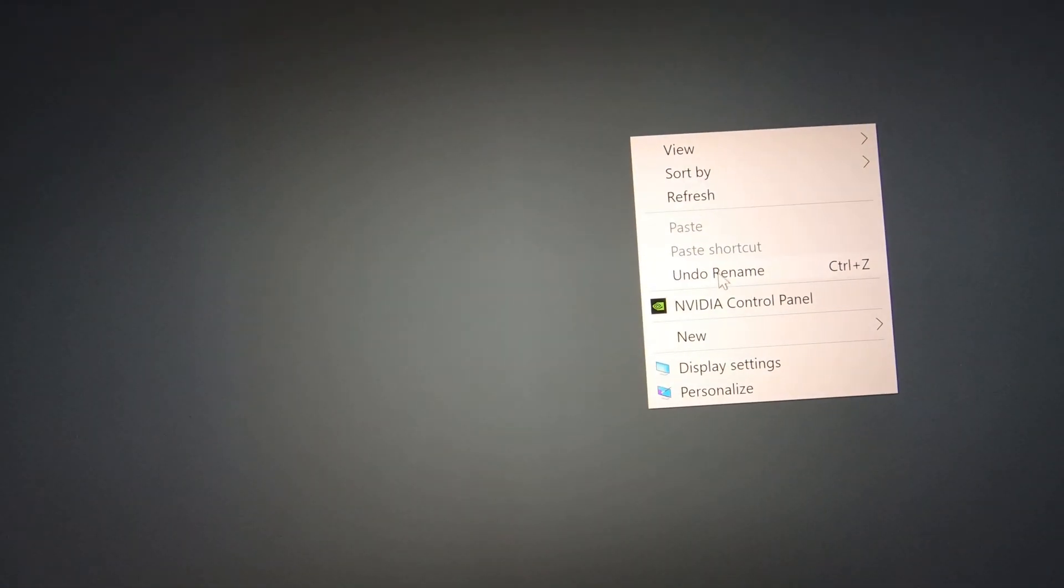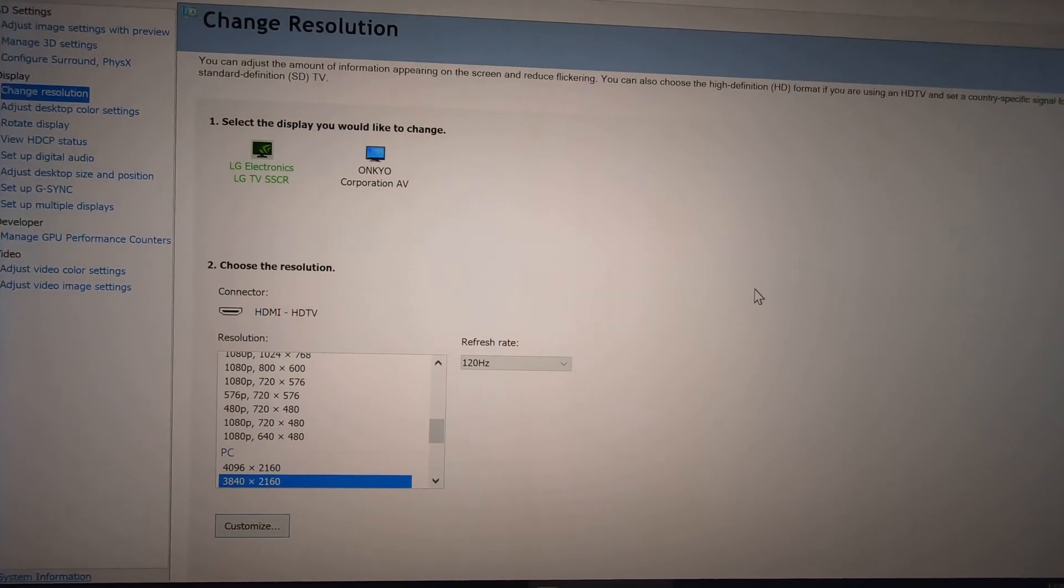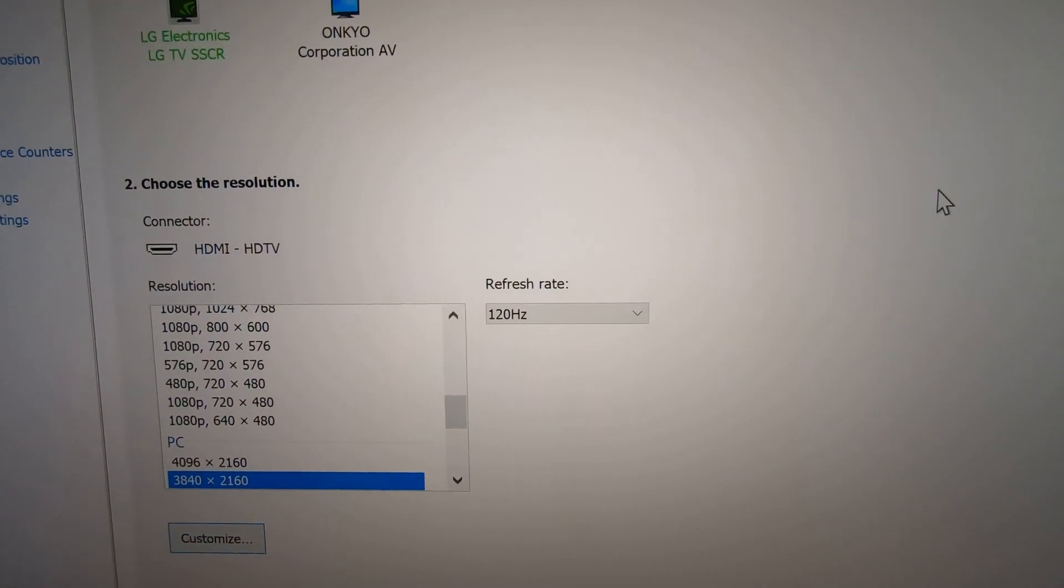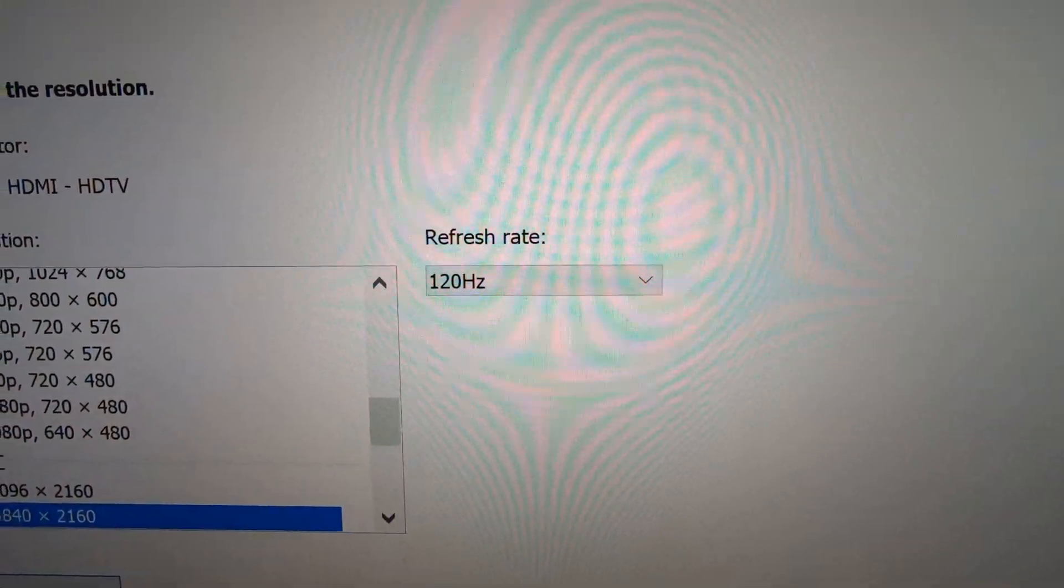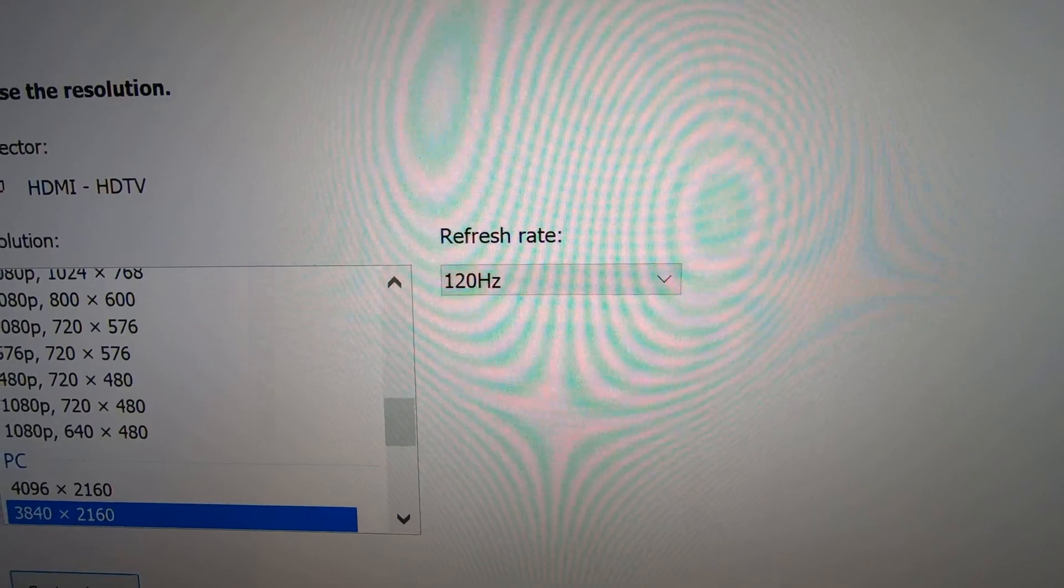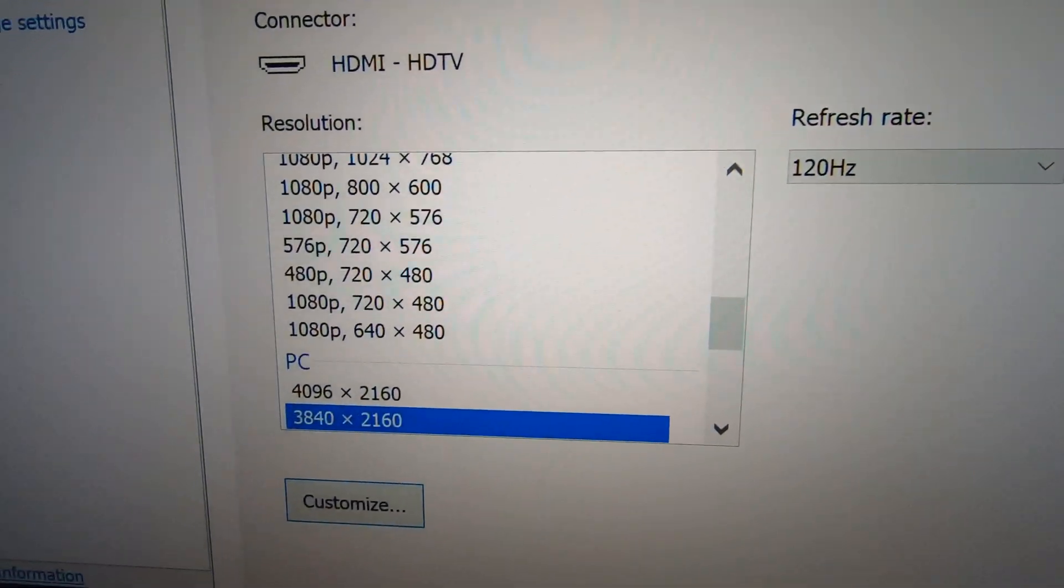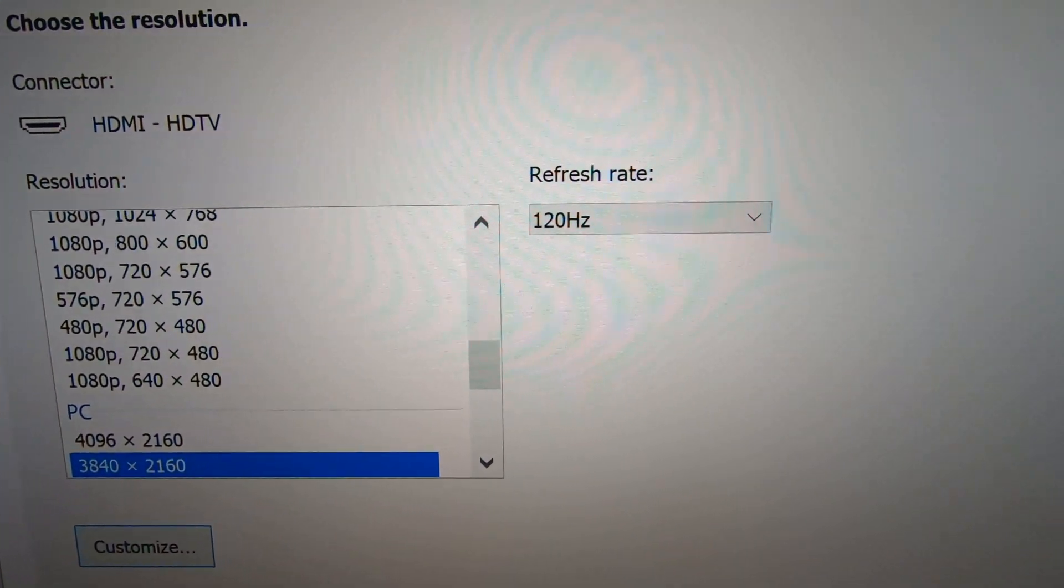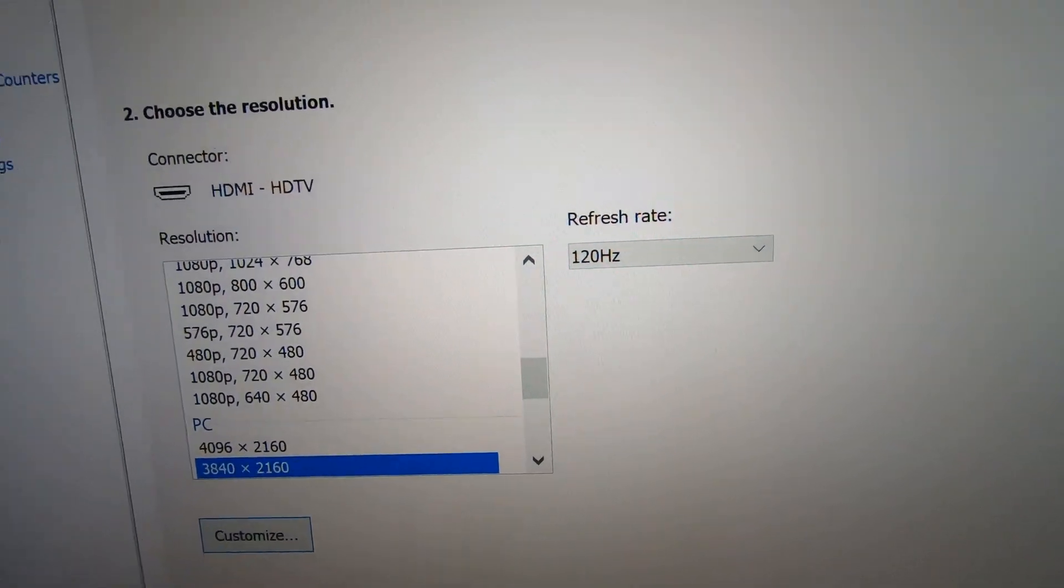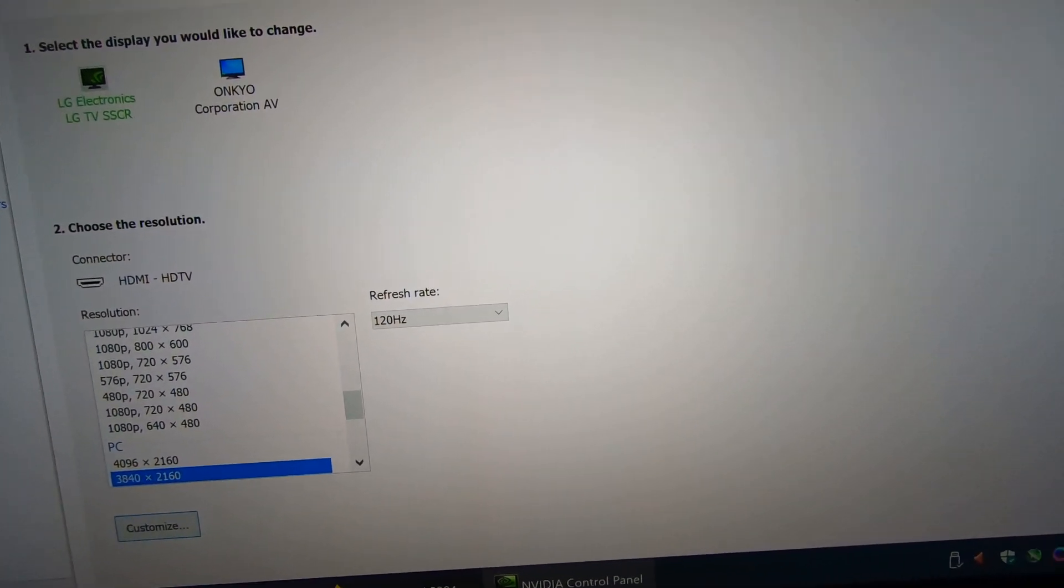Just to prove that I'm running what I'm telling you I'm running, here, take a look. Wait for it. 120 Hertz. Here, let me get a little closer so you can see. I'm doing it right there. I'm 4K at 120 freaking Hertz.